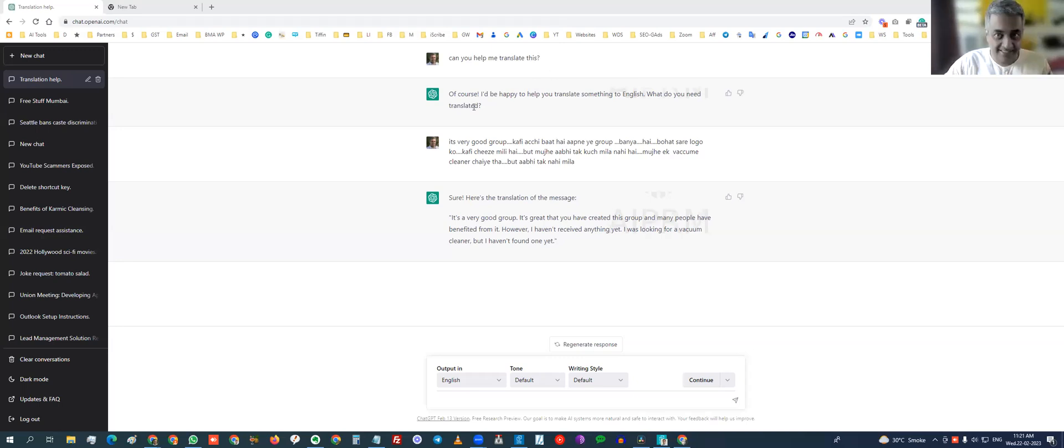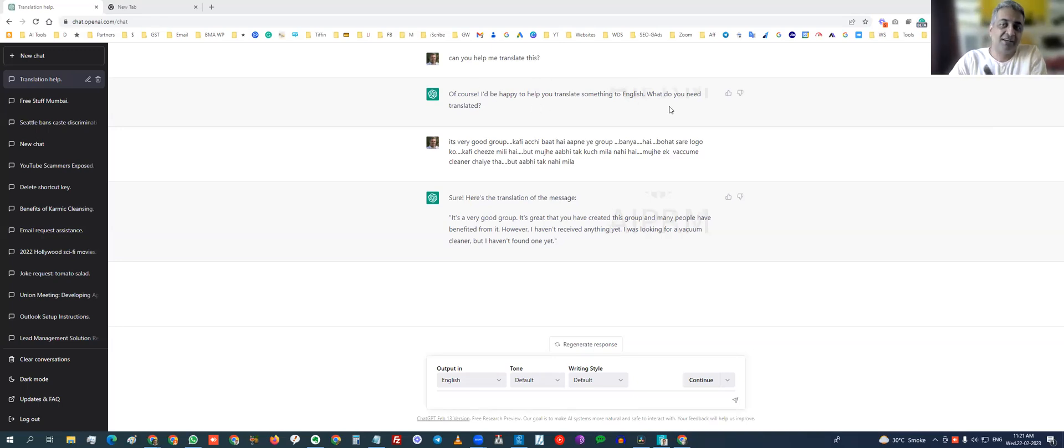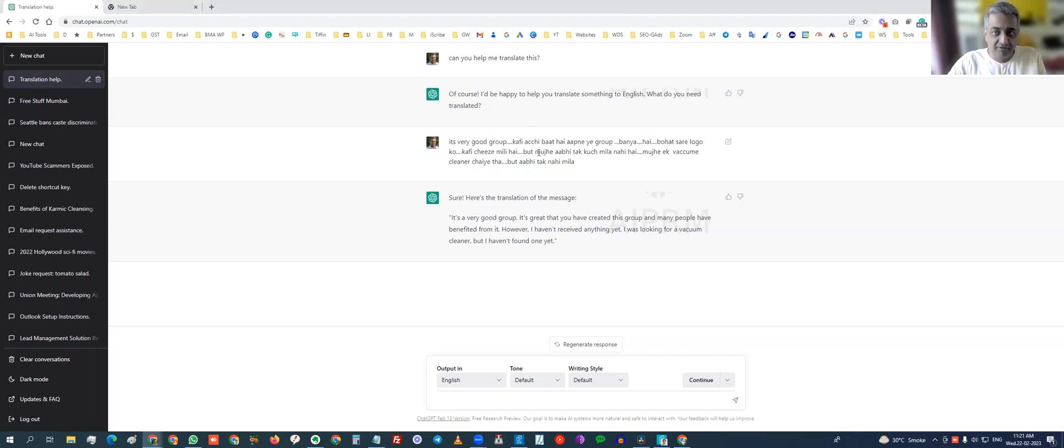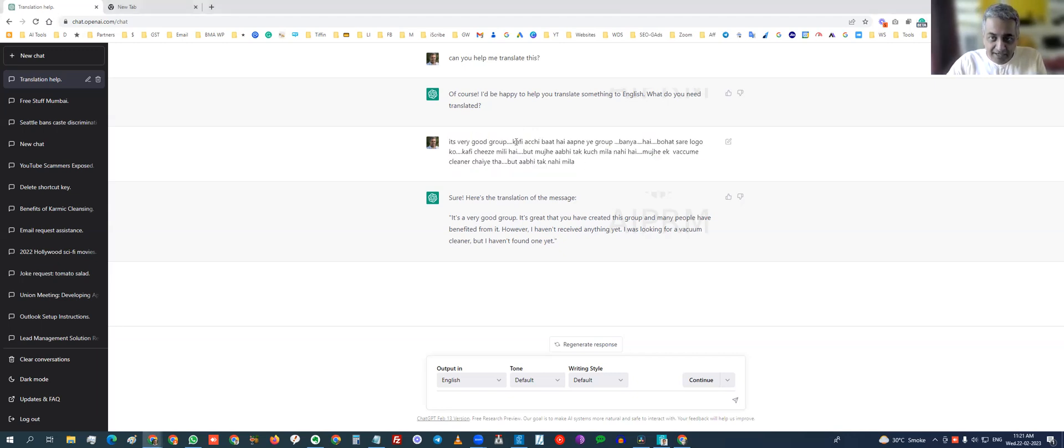So I just took it and wrote to ChatGPT and said, can you help me translate this? And it said, of course, what do you need to translate to English? And then I copy-pasted the guy's message, which was like this.